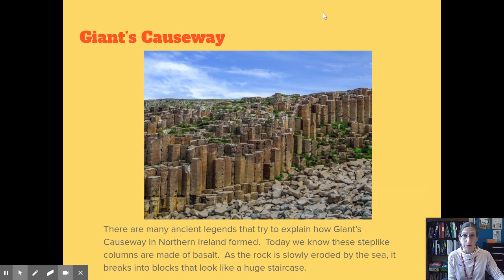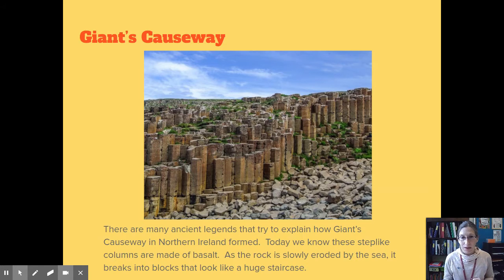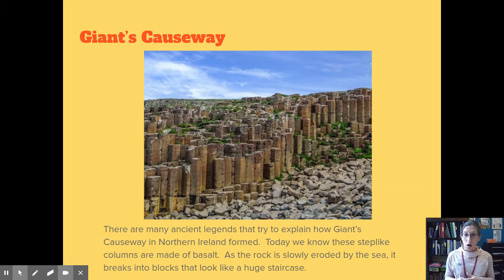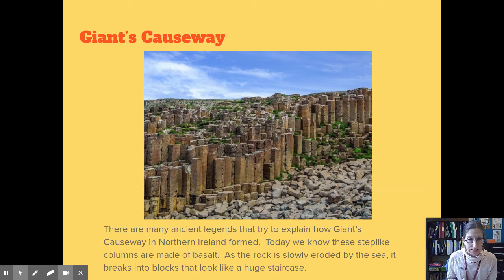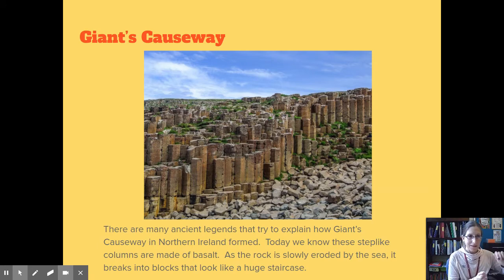Here's another cool example of igneous rocks — it's called Giant's Causeway in Ireland. There are many ancient legends that try to explain how Giant's Causeway in Northern Ireland formed. Today we know these step-like columns are made of basalt. As the rock is slowly eroded, worn away by the sea, it breaks into blocks that look like a huge staircase.